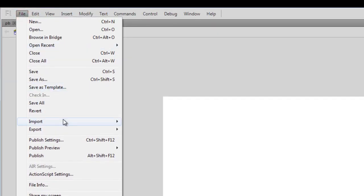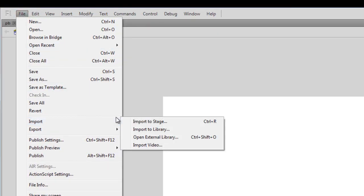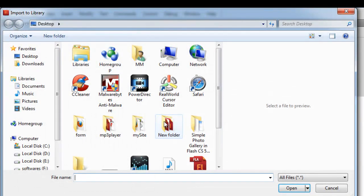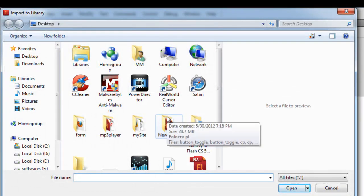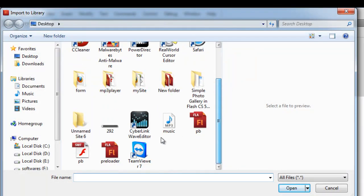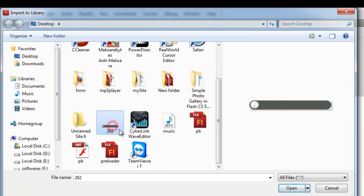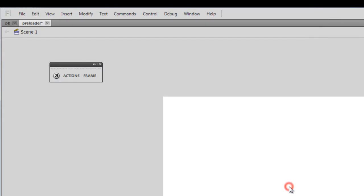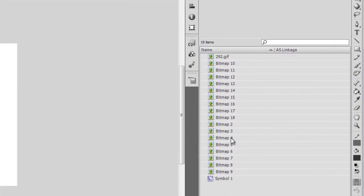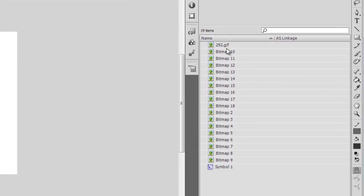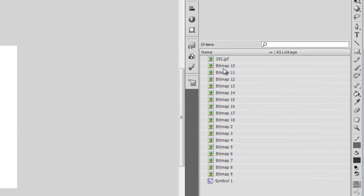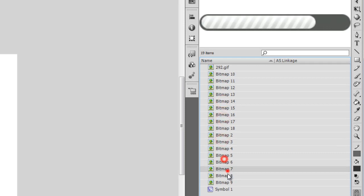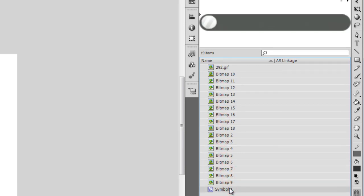Next I'll say File, Import, Import to Library. It's important that you don't import it to the stage, please import it to the library. This is the animated GIF file. Let me select it and hit open. As you can see, it's actually inside the library now. You may be a little amazed as to what these several bitmap images are, and you'll soon understand where these bitmap images actually come from.